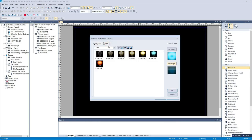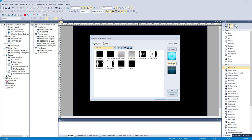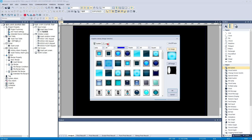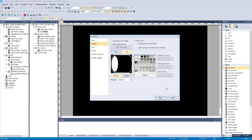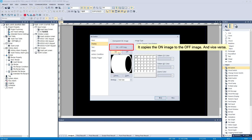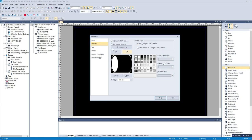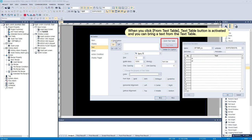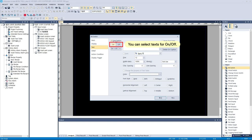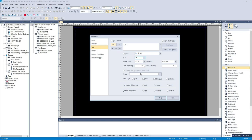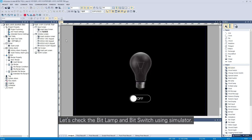Please select an image for the switch. Please input or select a text for the switch. Let's check the bit lamp and bit switch using the simulator.